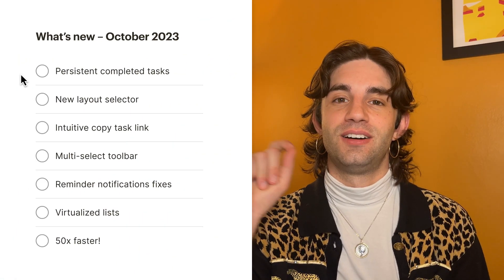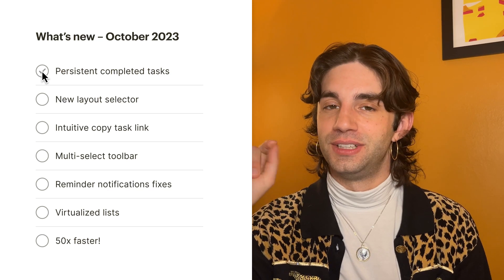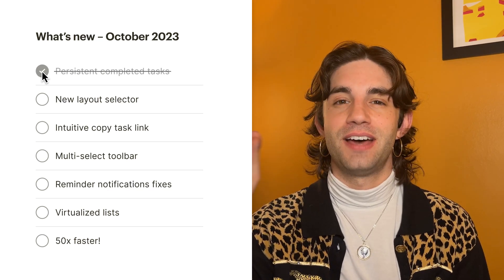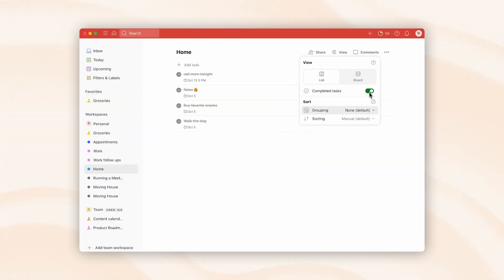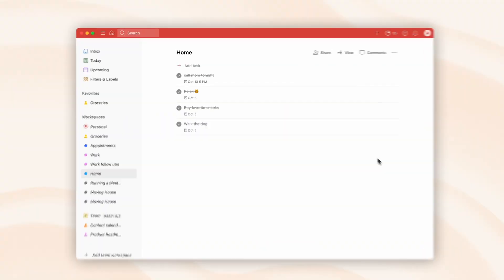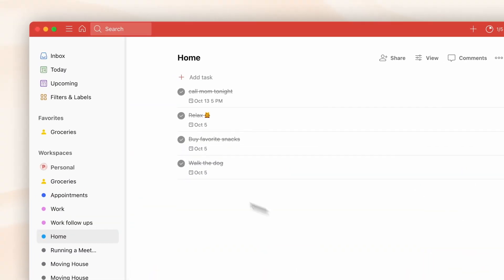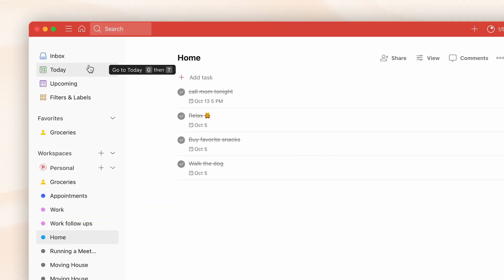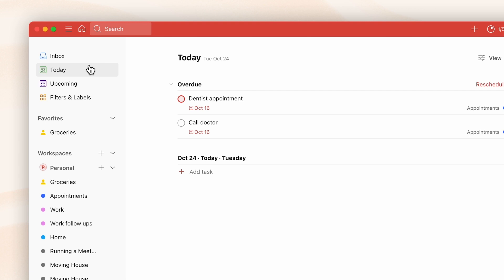The first is if you like to see all the tasks that you've completed — we've had this 'view completed tasks' option available. But if you turned it on and then navigated to a different project and came back, they would not be visible anymore. Now we have fixed it so they stay on until you turn them off yourself.